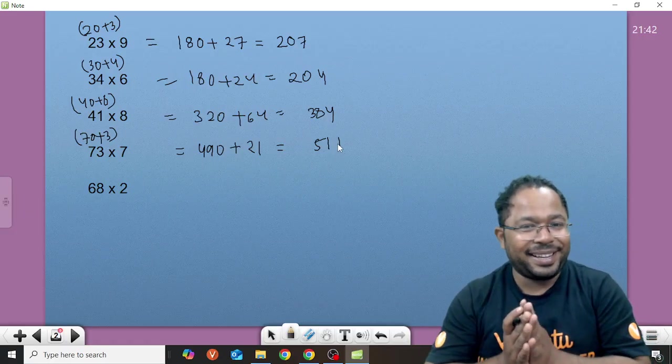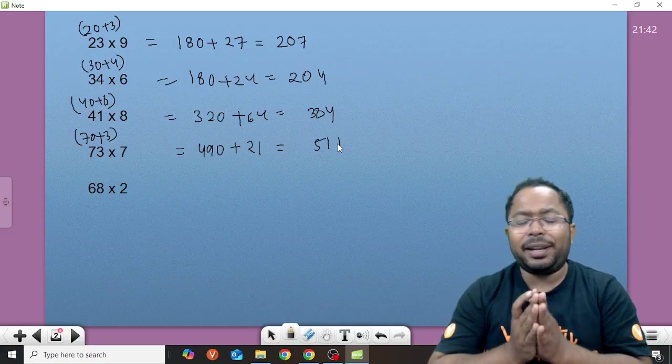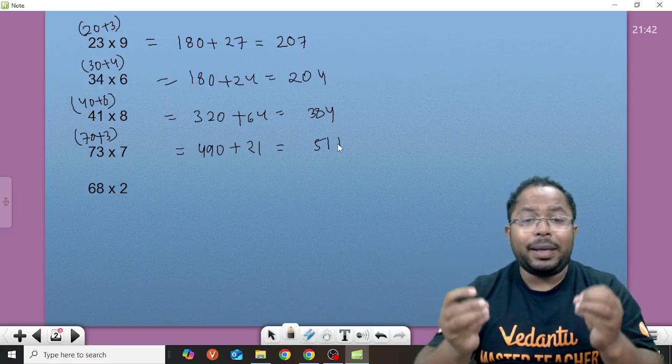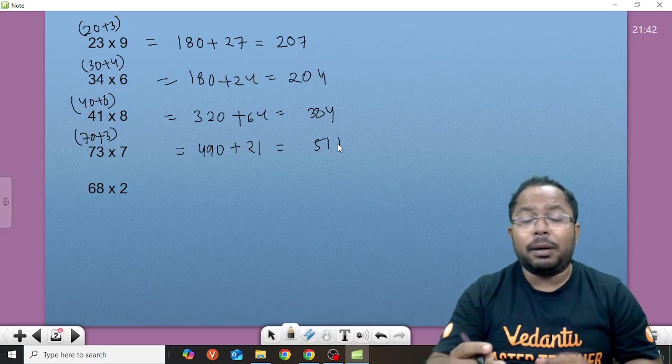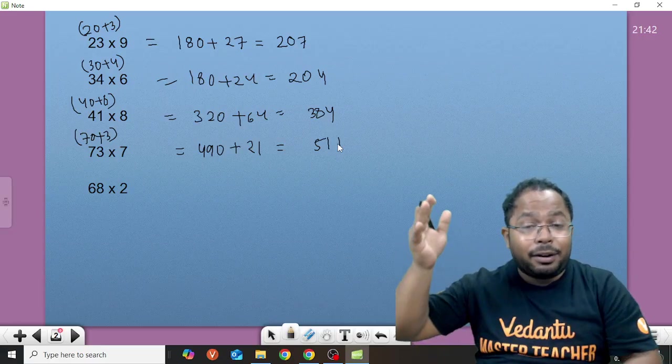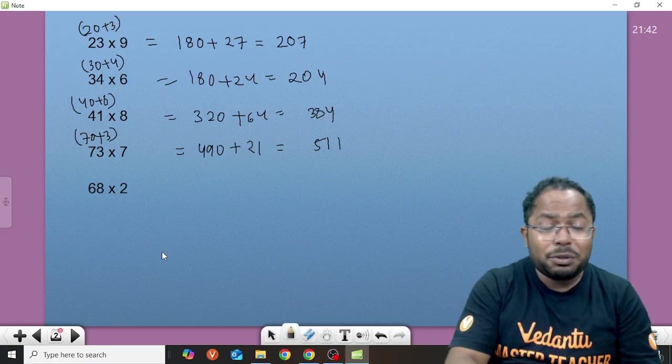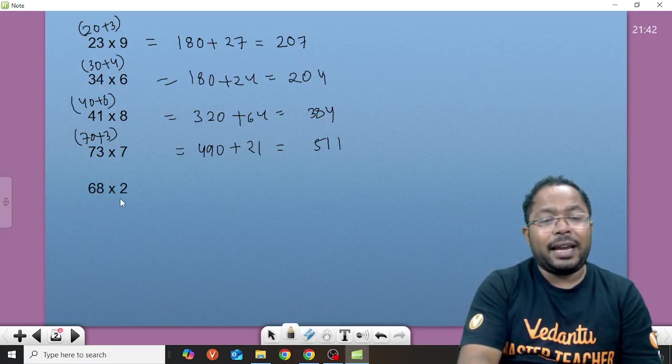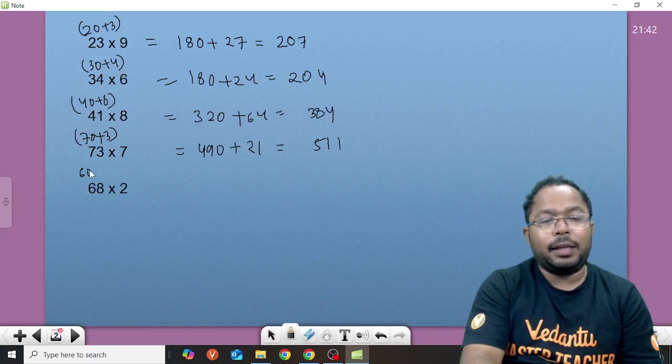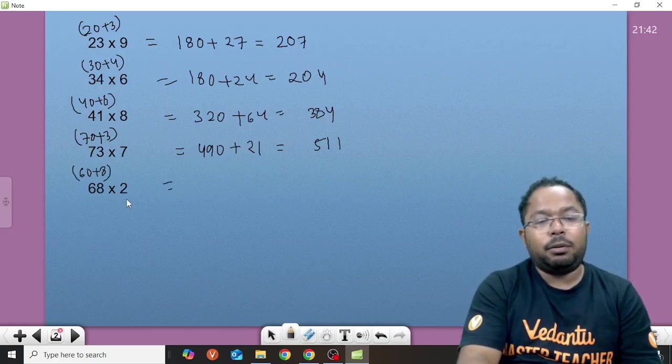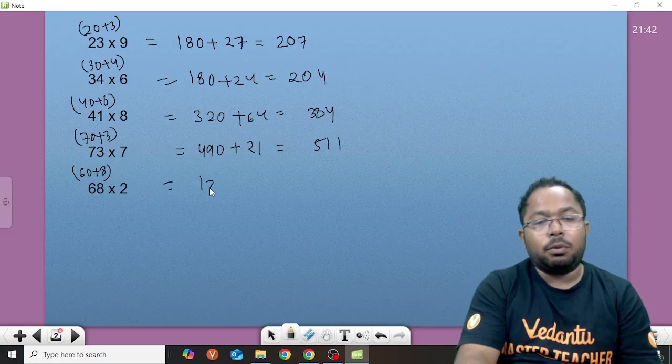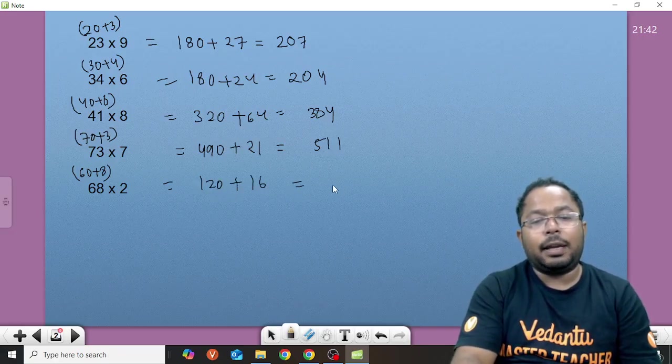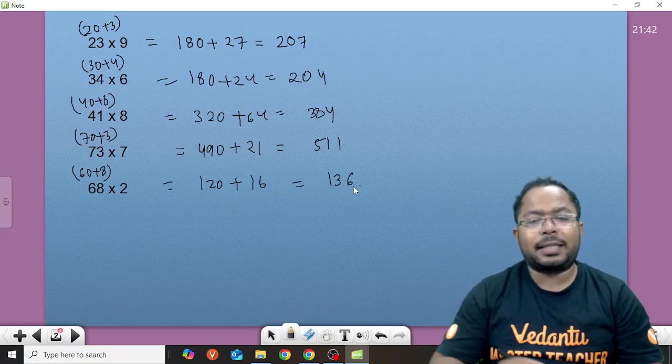Isn't it amazing to get the answers quickly without doing the actual multiplications on the rough side what we usually do in school. So 68 into 2. We can think of 60 plus 8. Now 6 into 2 is 120 plus 8 times 2 is 16. We get simply 136.